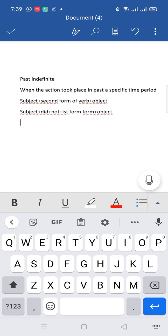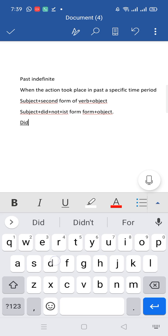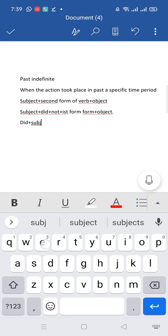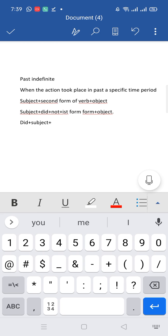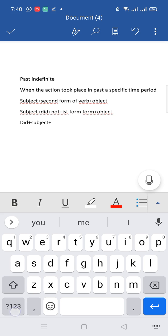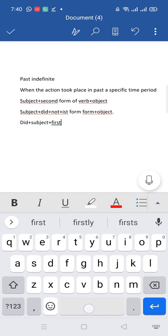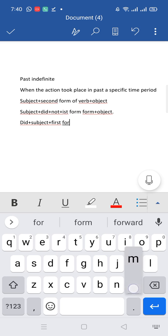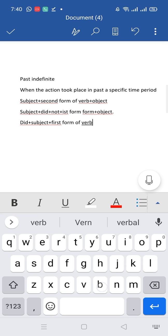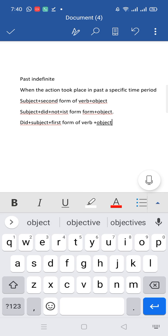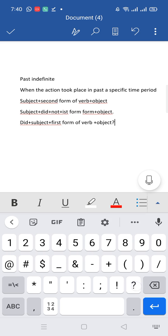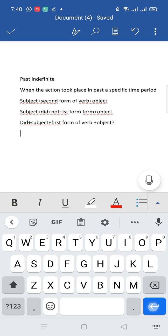For interrogative, I will put did at the beginning of the sentence. Did plus subject plus again I will use first form of verb. Okay girls. Look, you have to remember that in negative or interrogative, you will not use second form of verb. Because did already is second form of verb. So I will add here first form of verb. Then object. Do not forget to add question mark at the end of interrogative sentence.